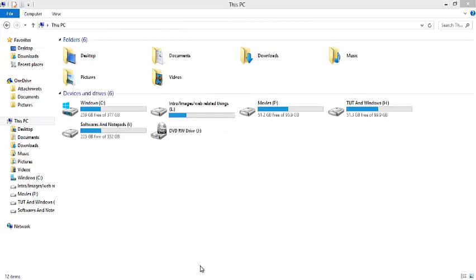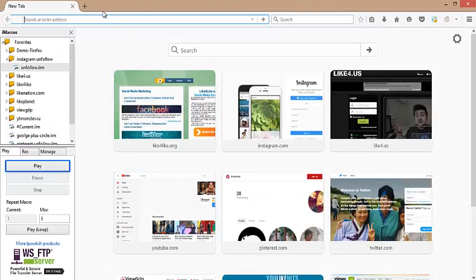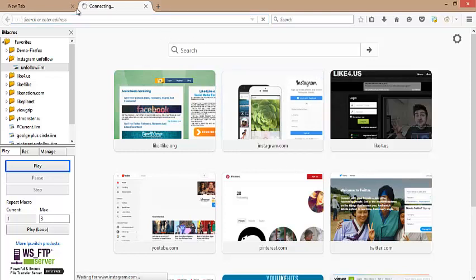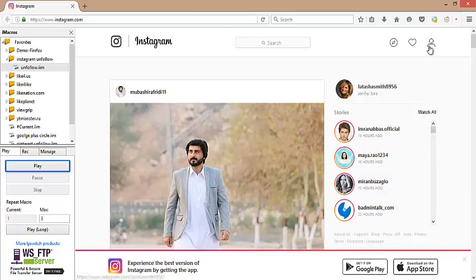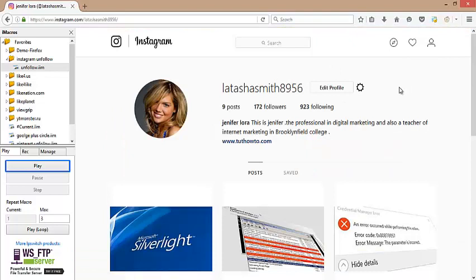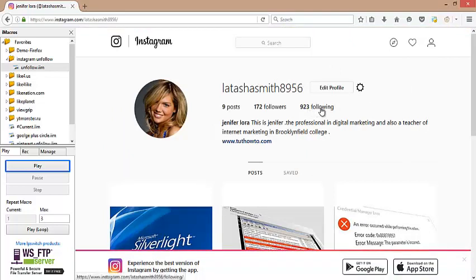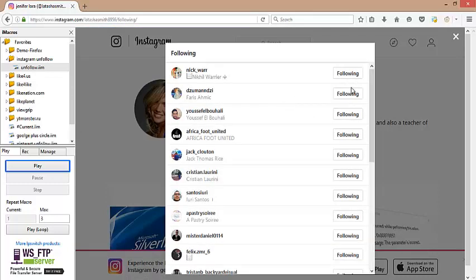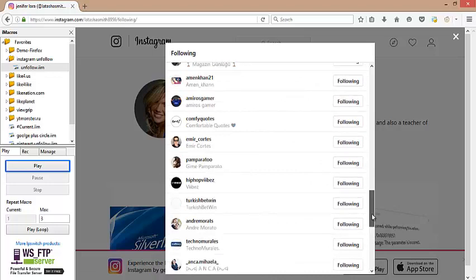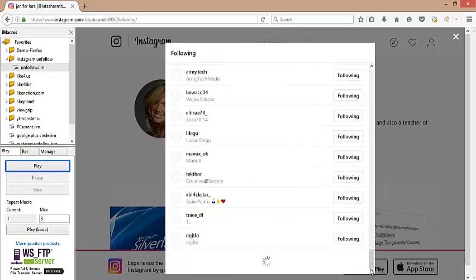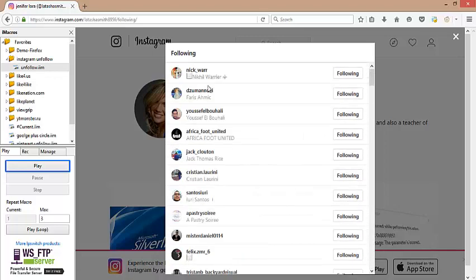Now go to Firefox and then the Instagram website. Please click the icon here. Hit the following link. You can see all my following list. Let me show you some more following persons by scrolling down. From the left side, please select your file which we pasted earlier to run for Instagram unfollow, and click Play.